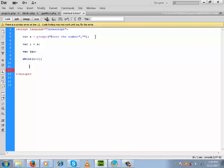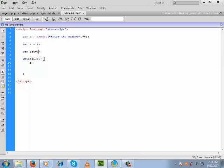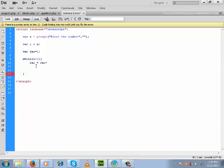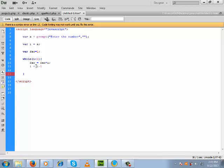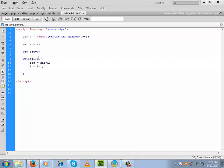This is the start of the while loop and this is the end. Inside the loop, we keep fact initialized to 1. Then we do: fact equals fact into i. After each iteration, the value of i will be decremented by 1.